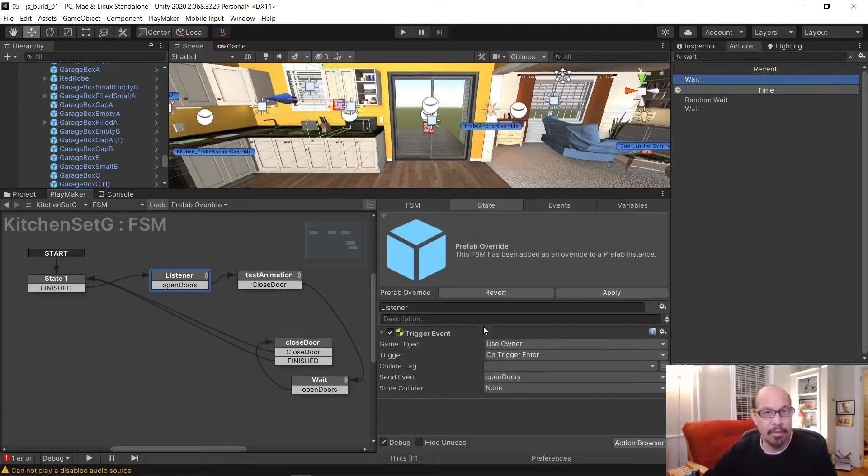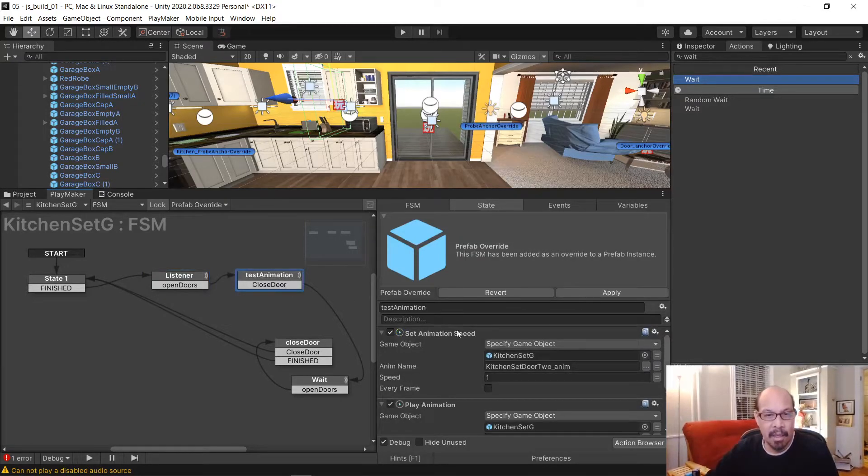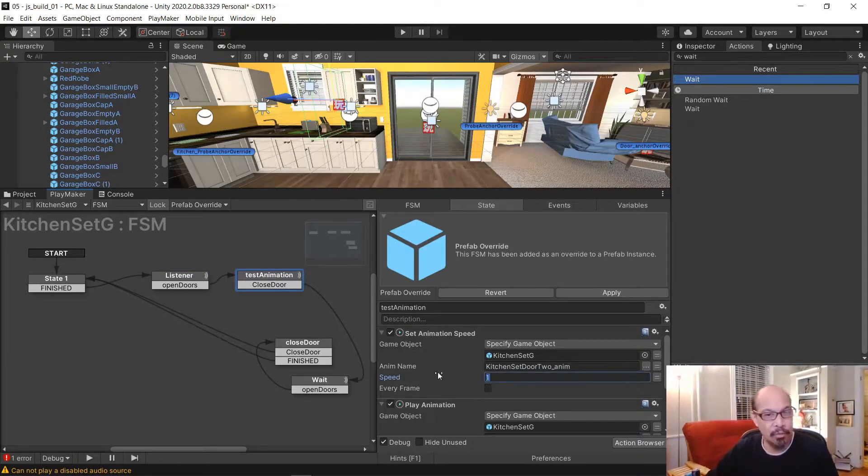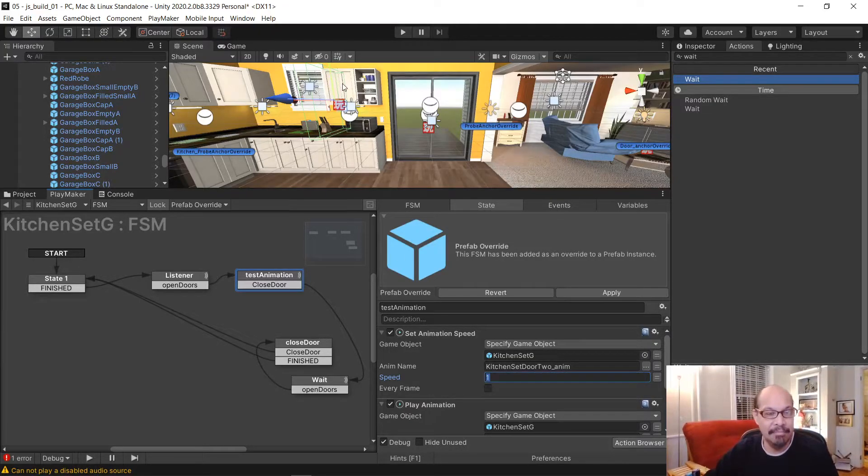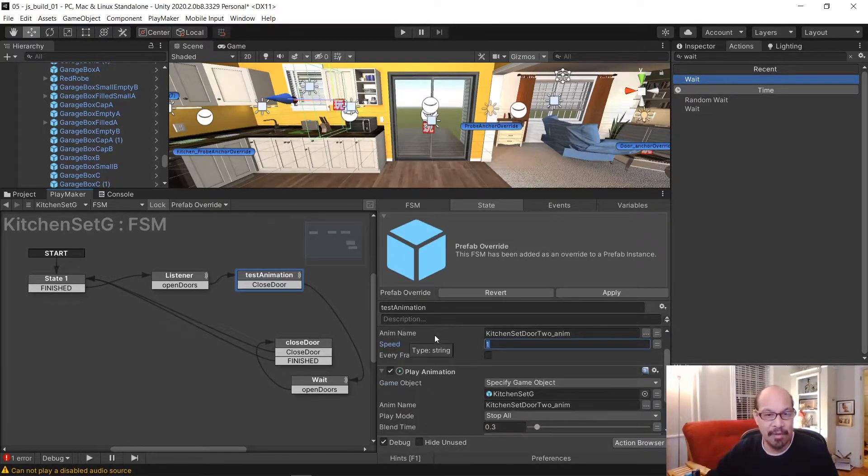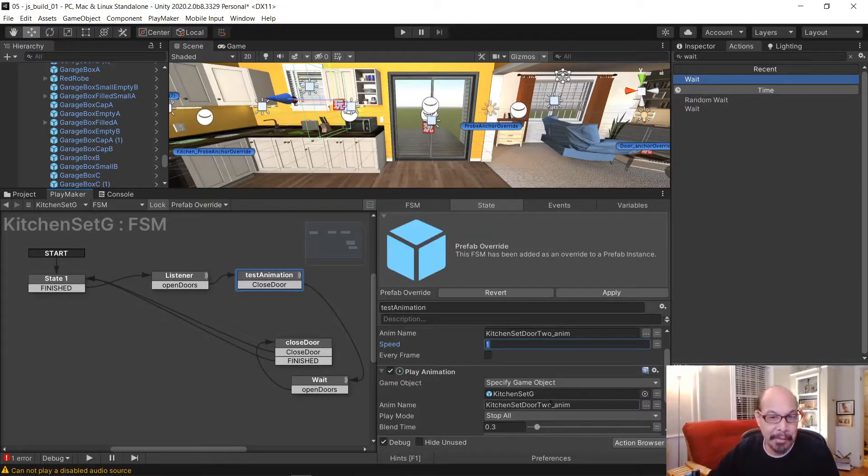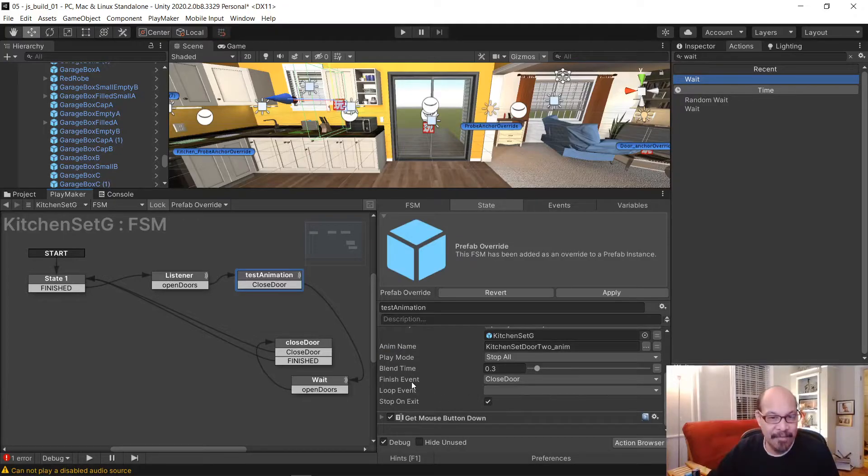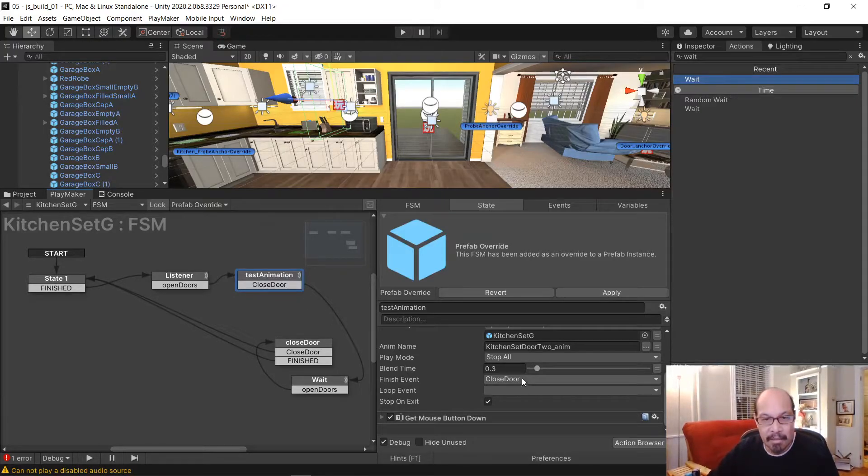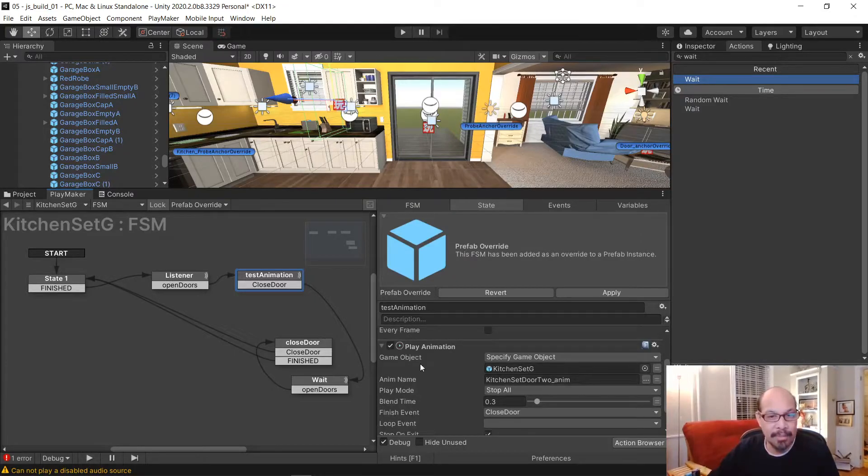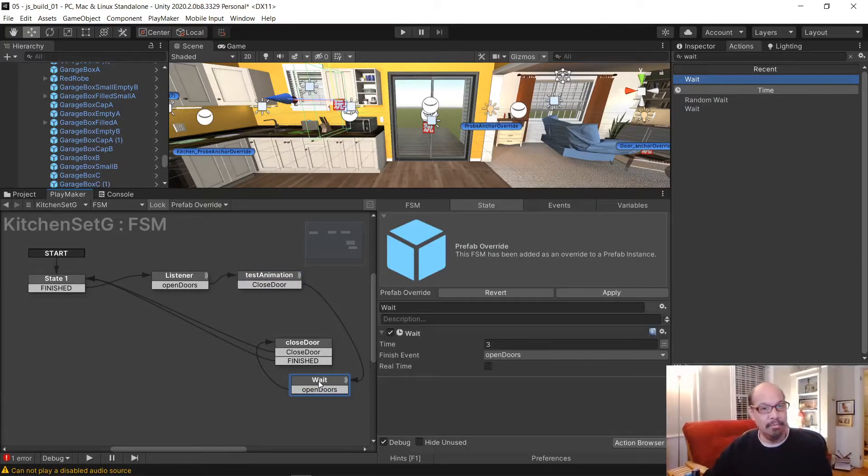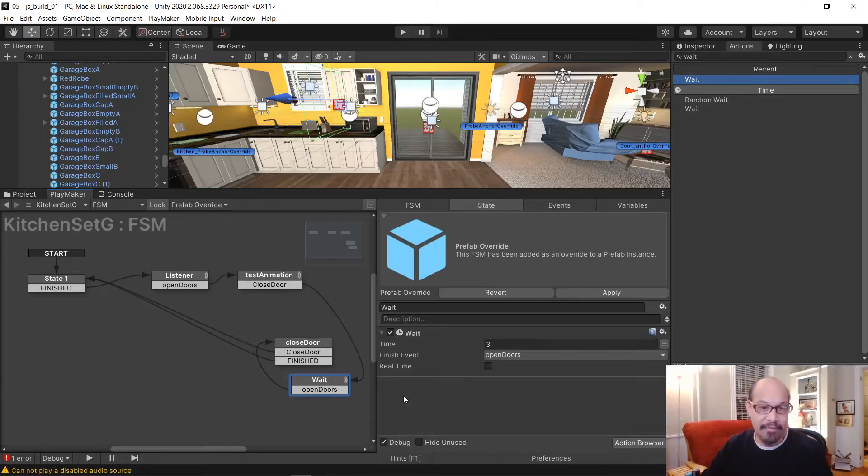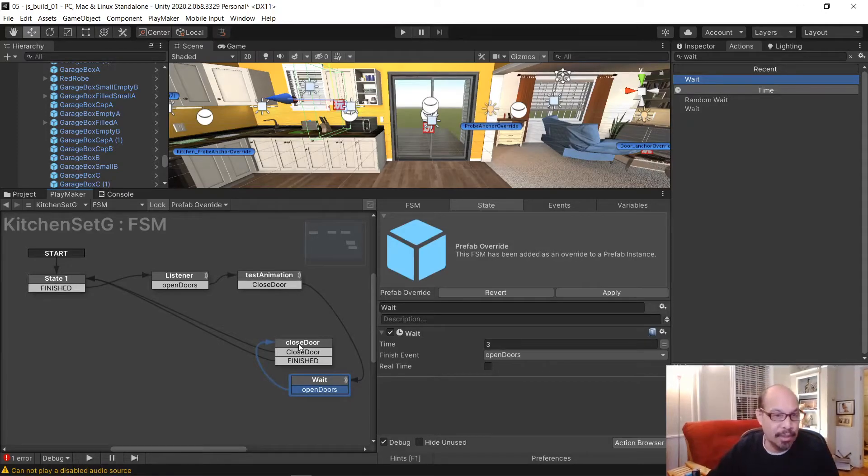The on trigger event is going to go to some event I called open doors. When we come into it, once that's done, it's going to set the animation speed back to the original, which is one. This is the name of our cabinet. It's going to play the animation, just like how you know how to do now. When it's finished, it's going to do something called closed door. It's going to jump down to do the wait, which you know how to do, in three seconds. Once that is done, it goes to closed door.